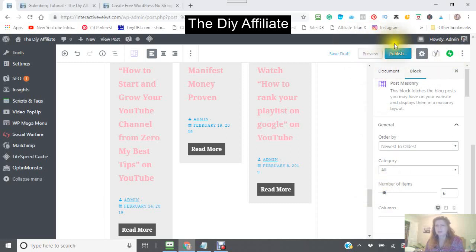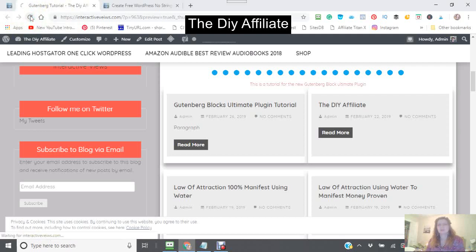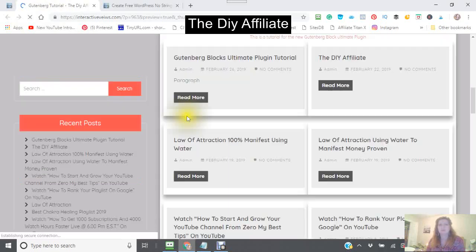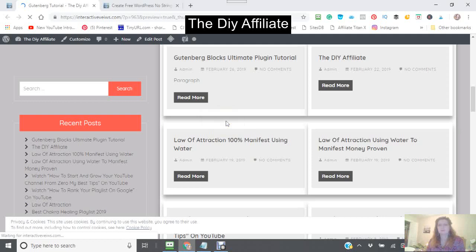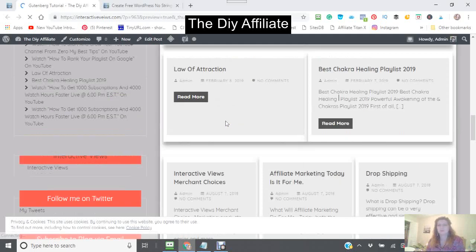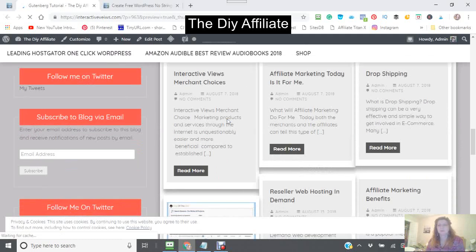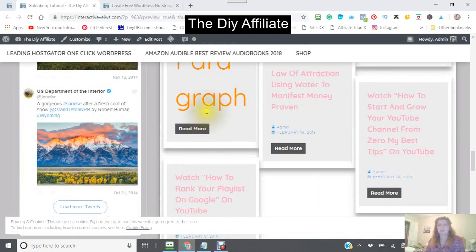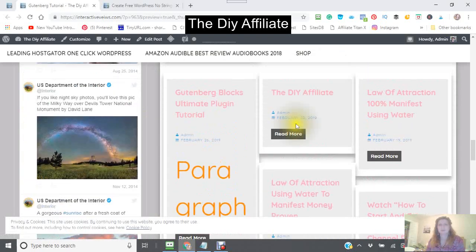Now let's have a look. Let's update this and then let's see what it actually looks like. I'm just going to save that. So this is where I made it bigger. This is where I changed the color.